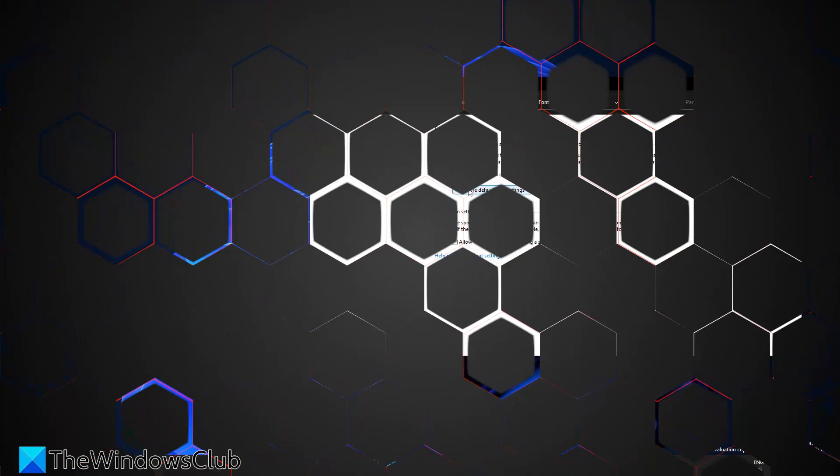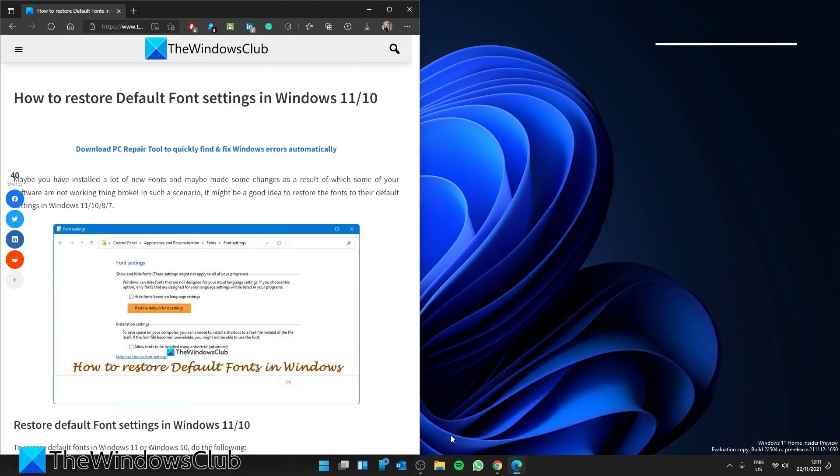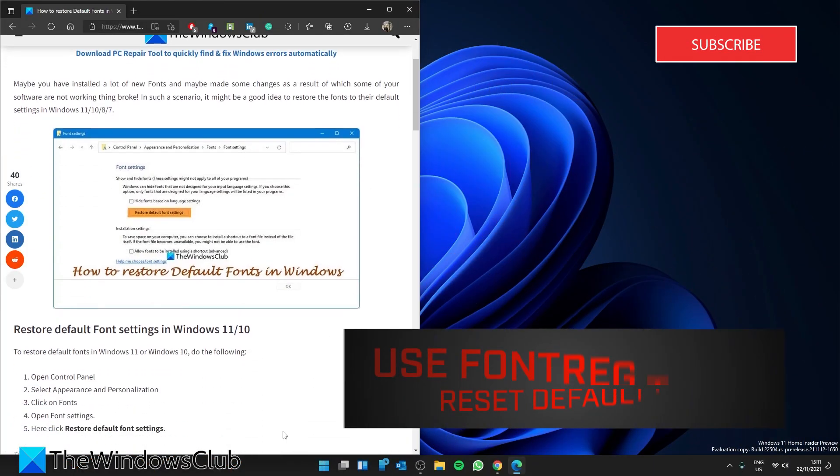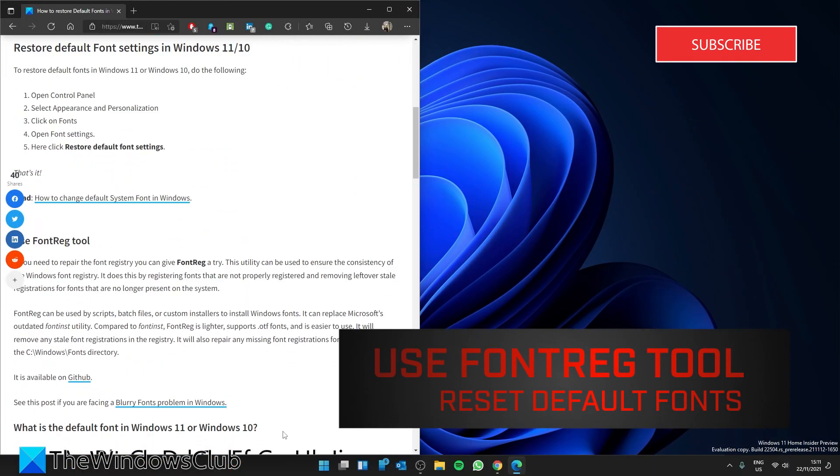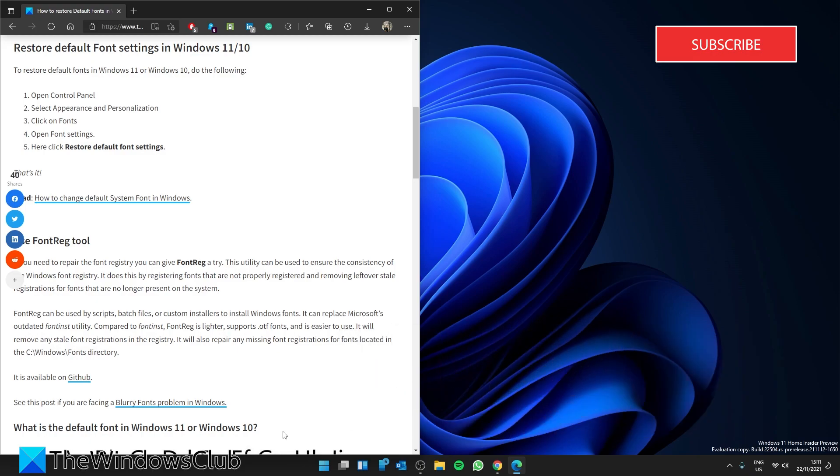We can also do this via the Font Reg tool. If you need to repair the font registry, you can give Font Reg a try. This utility can be used to ensure the consistency of the Windows font registry.